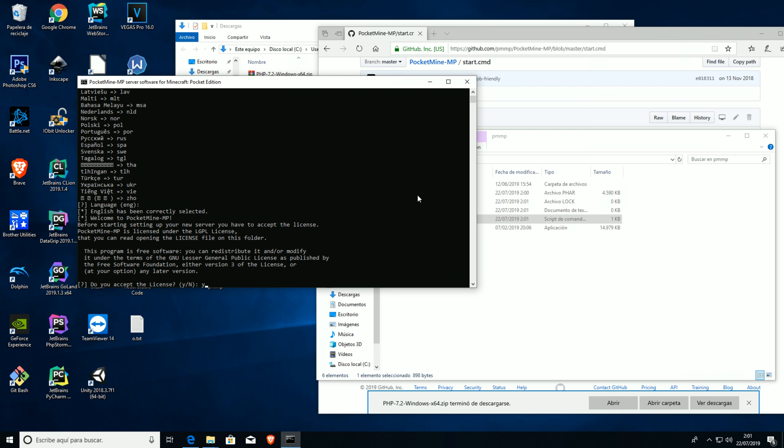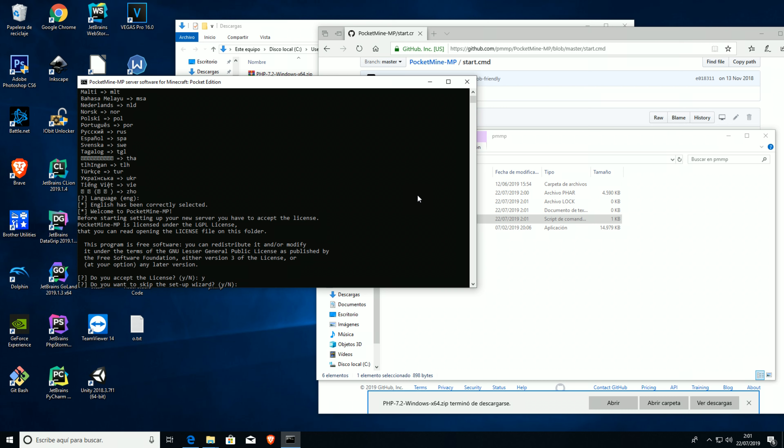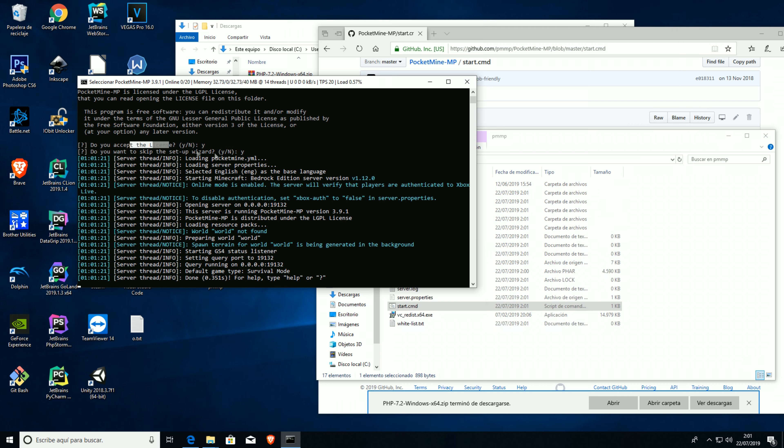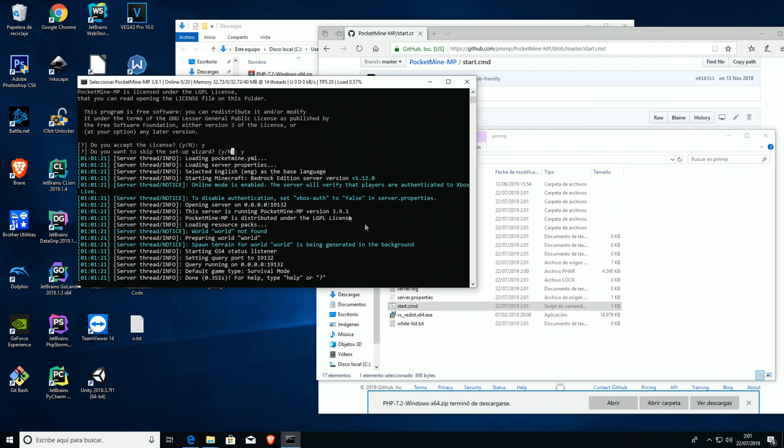Then we're gonna start our server for the first time. English, yes, I accept the license, and for the moment I'm gonna skip the setup wizard, but if you guys don't want to you can just make it. Now we have a regular PocketMine server.